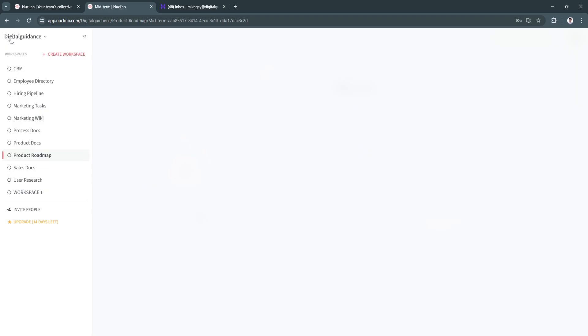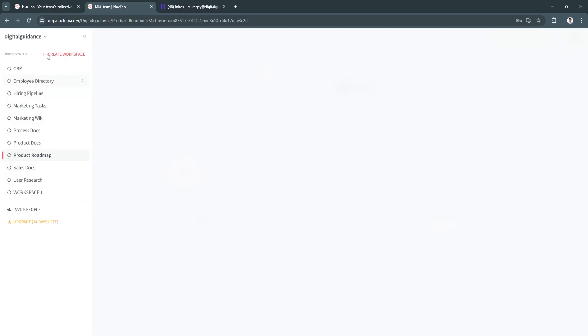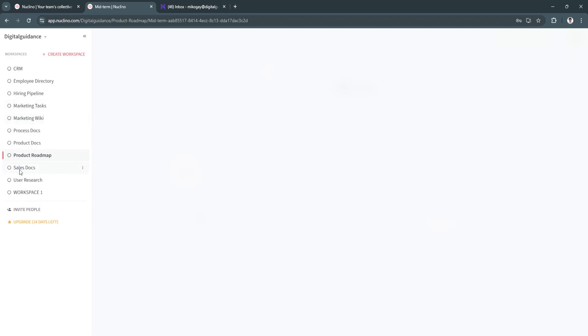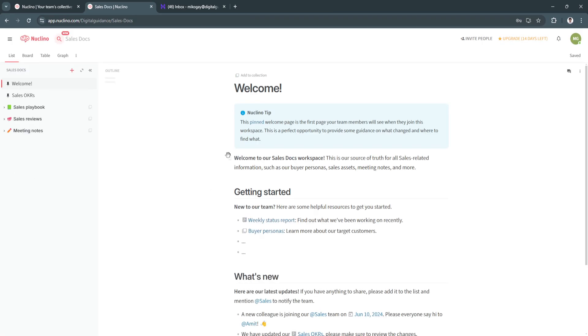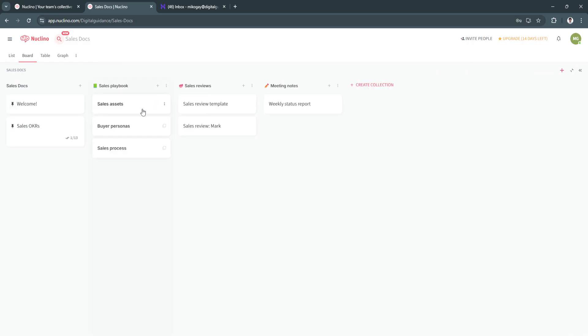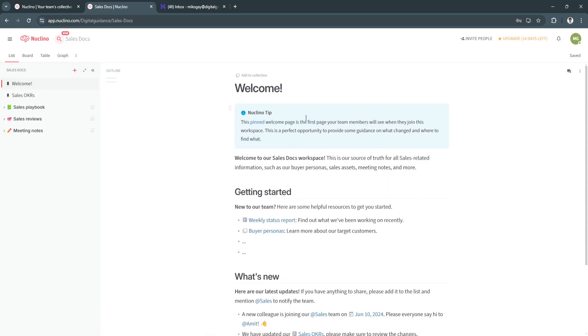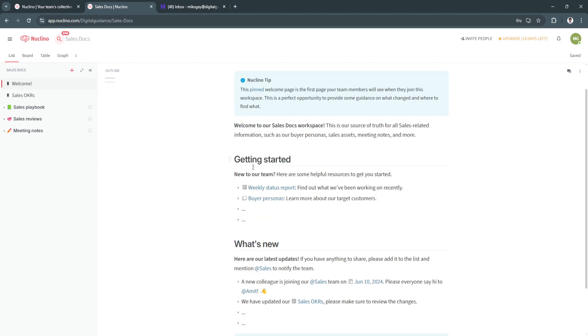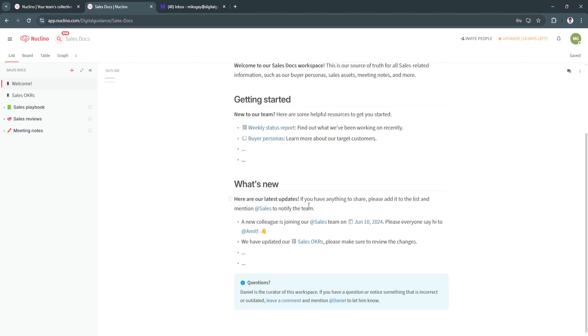So just answer the questions a while ago while setting up your account so that Nuclino will have a glimpse of what you are working with. So after that, they will provide a bunch of different templates right here, such as these workspaces. Let's say sales docs, as you can see. What you get about this is they have these instructions, as you can see. Welcome and getting started is how you can use this sales docs workspace.